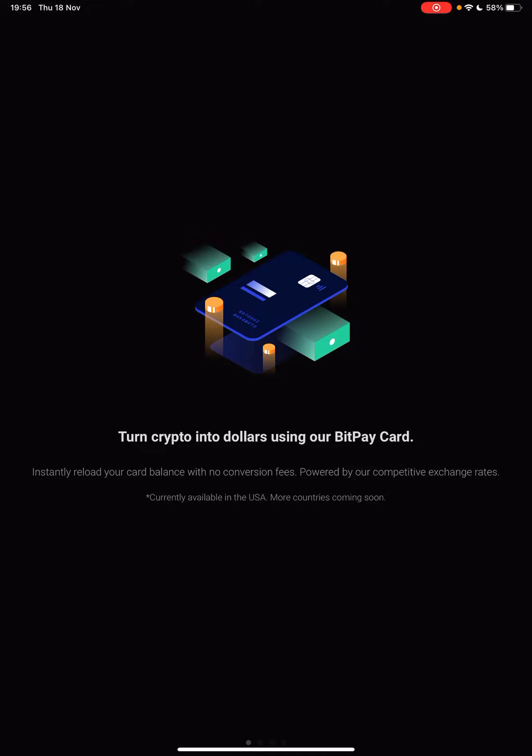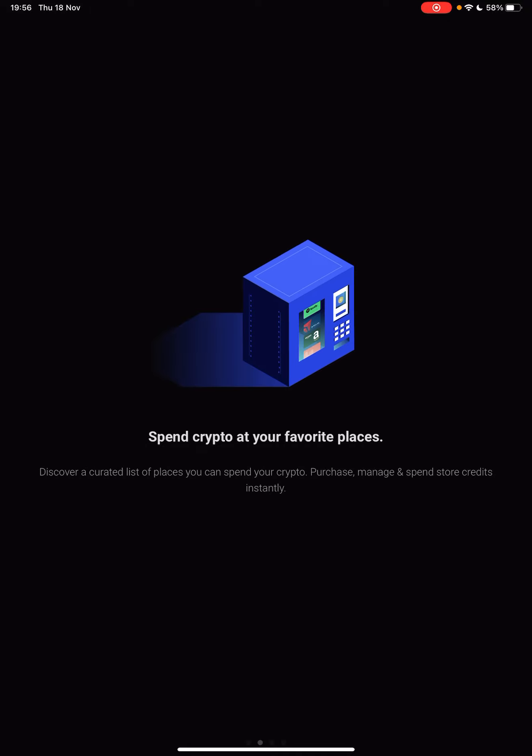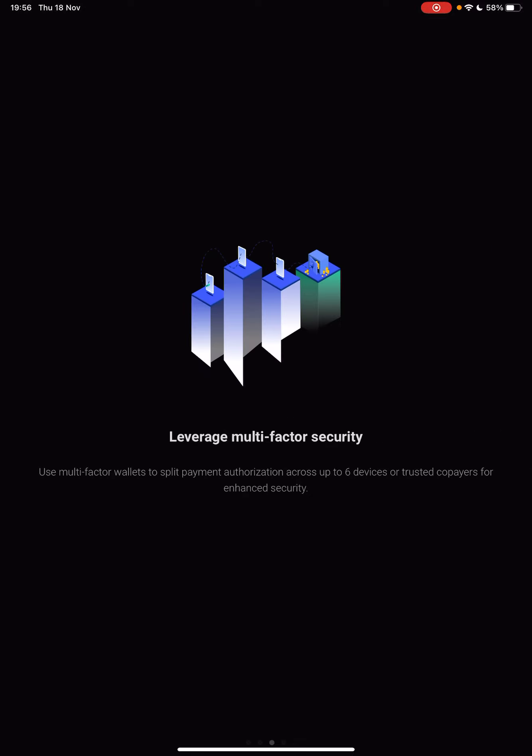Instantly reload your card balance with no conversion fees, powered by our competitive exchange rates. Spend crypto at your favorite places, discover a curated list of places you can spend your crypto, purchase, manage and spend store credits instantly.